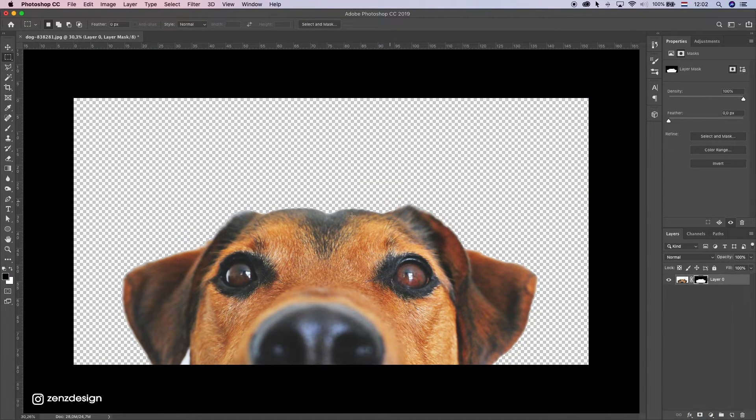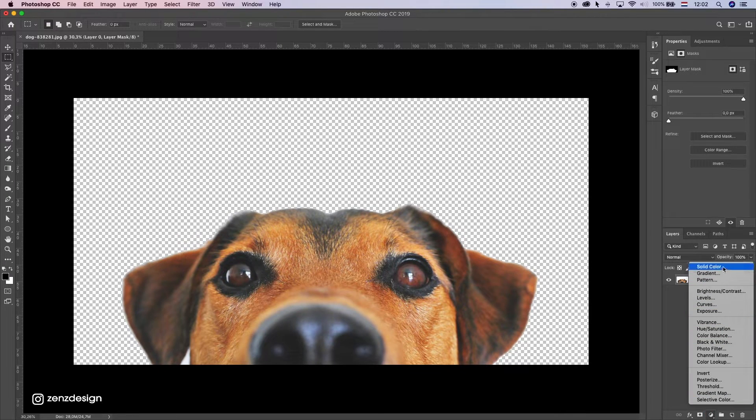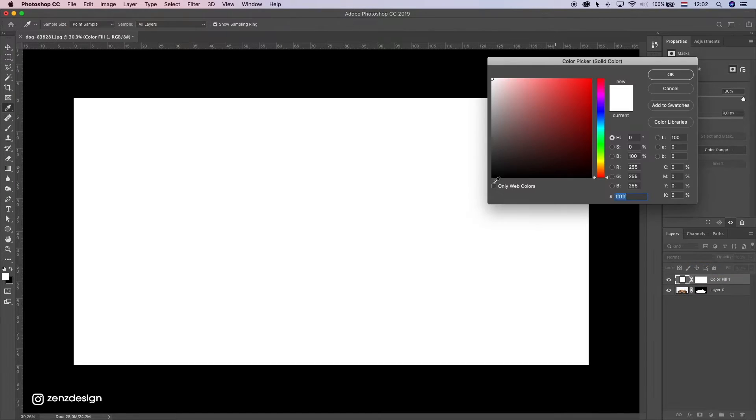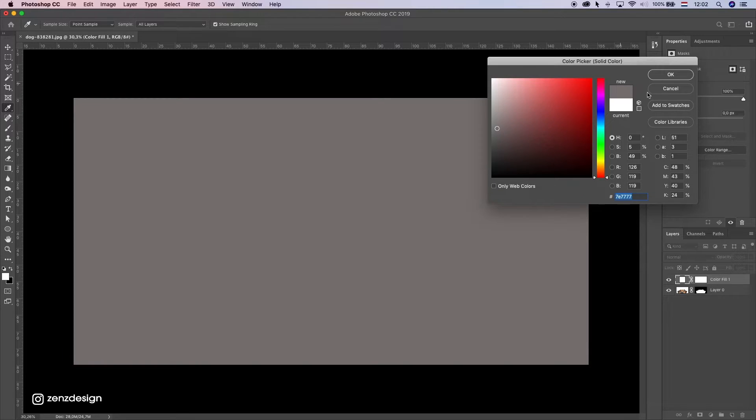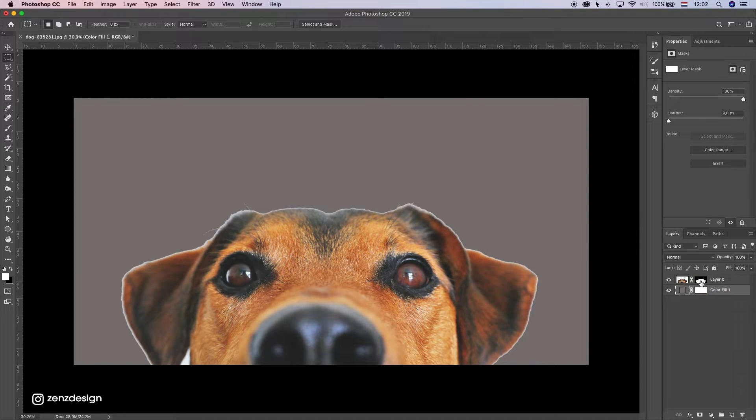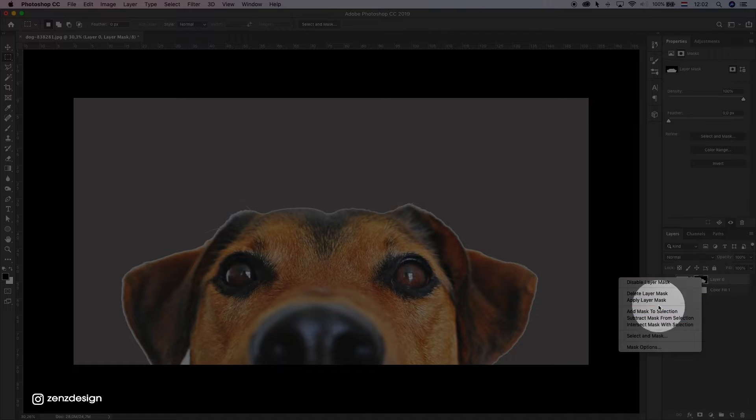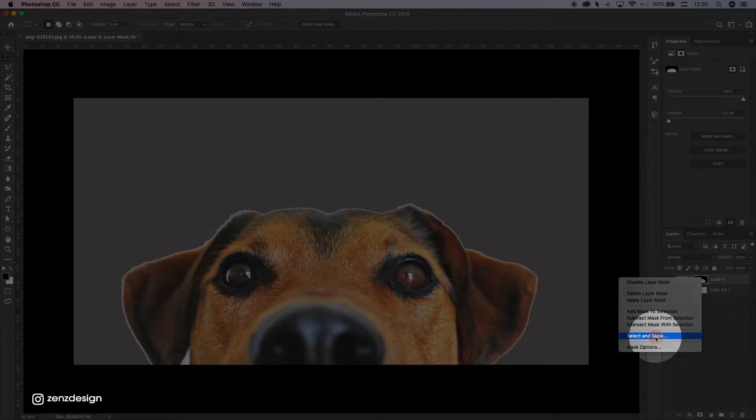Now you want to make sure the edge is good here. I'm gonna create a solid color here so we can see it better. Pick something gray. Click on this, on the mask, right mouse, select mask.